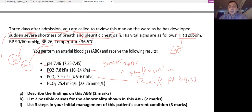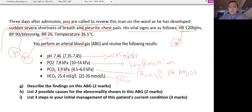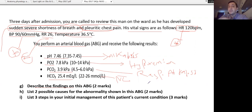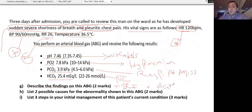The ABG interpretation: this is Type 1 respiratory failure. The characteristic of Type 1 respiratory failure is hypoxemia with low PO2 and respiratory alkalosis. So the interpretation is Type 1 respiratory failure with acute respiratory alkalosis.